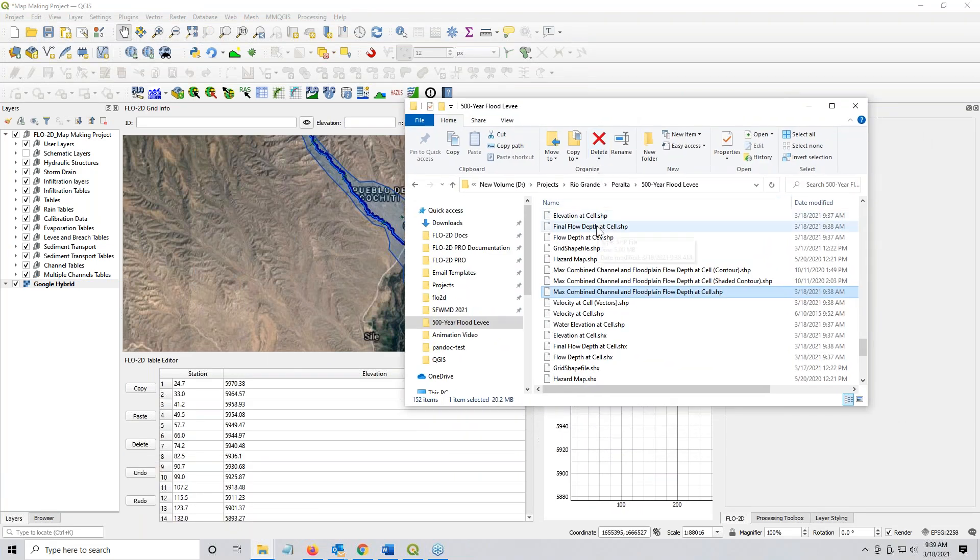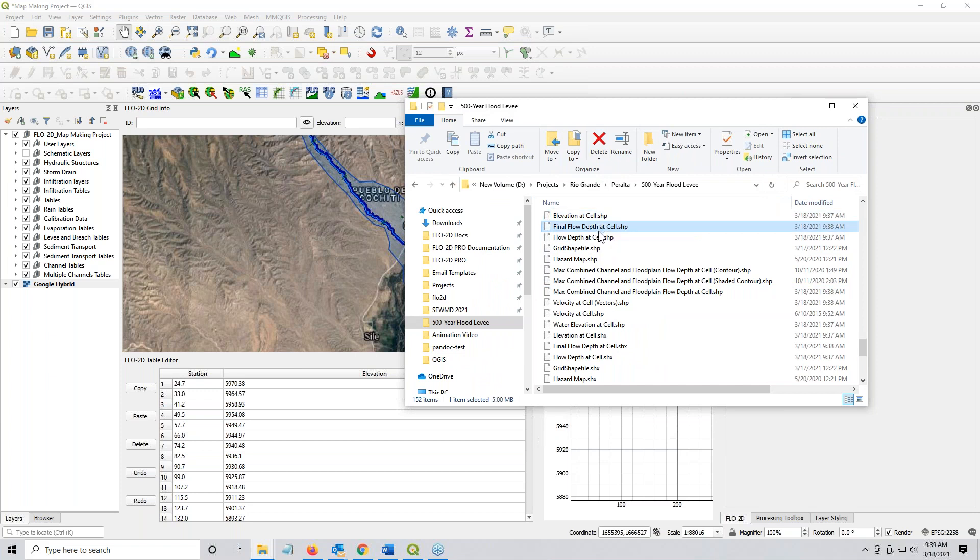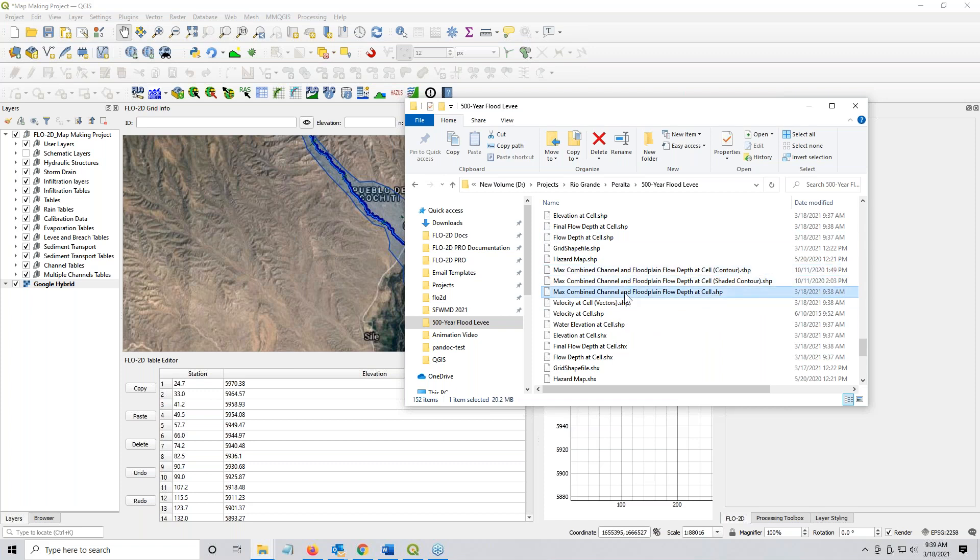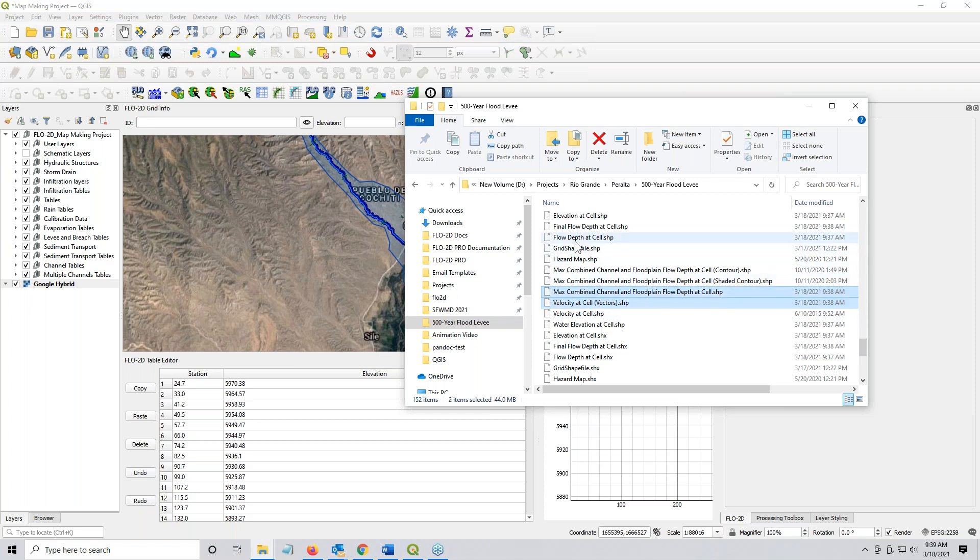And you see that we have all of the shape files that we just loaded: the final flow depth, the flow depth, the maximum. Let's see, I don't want any contours, so I'll just ignore all those. Combined channel and floodplain flow depth and the velocity vectors. We'll take this one: velocity vectors, the maximum combined, and the flow depth at cell. I'm going to drag these onto the map.